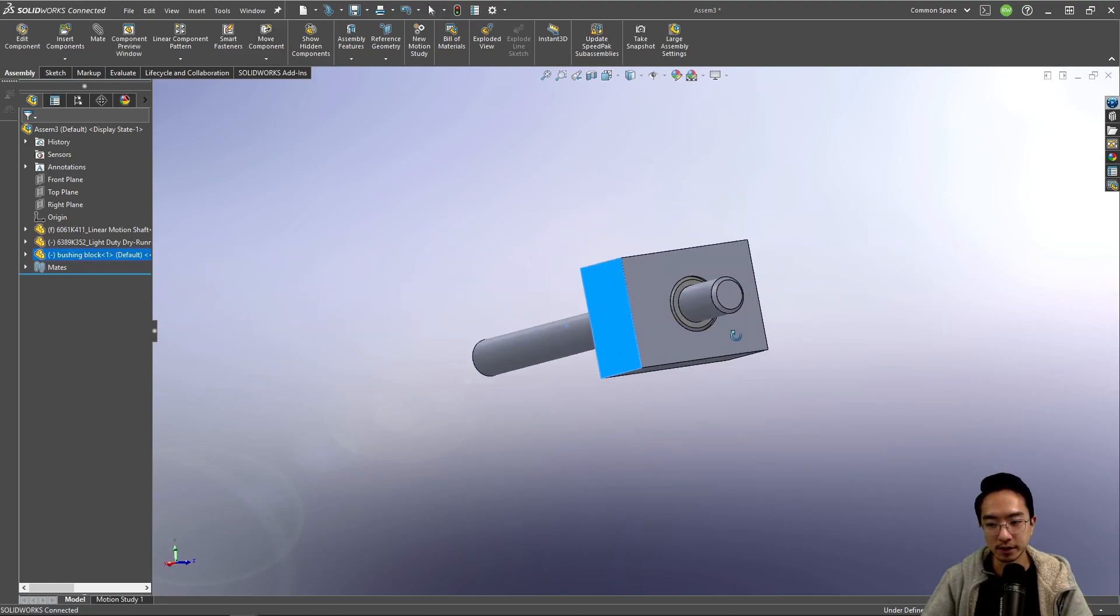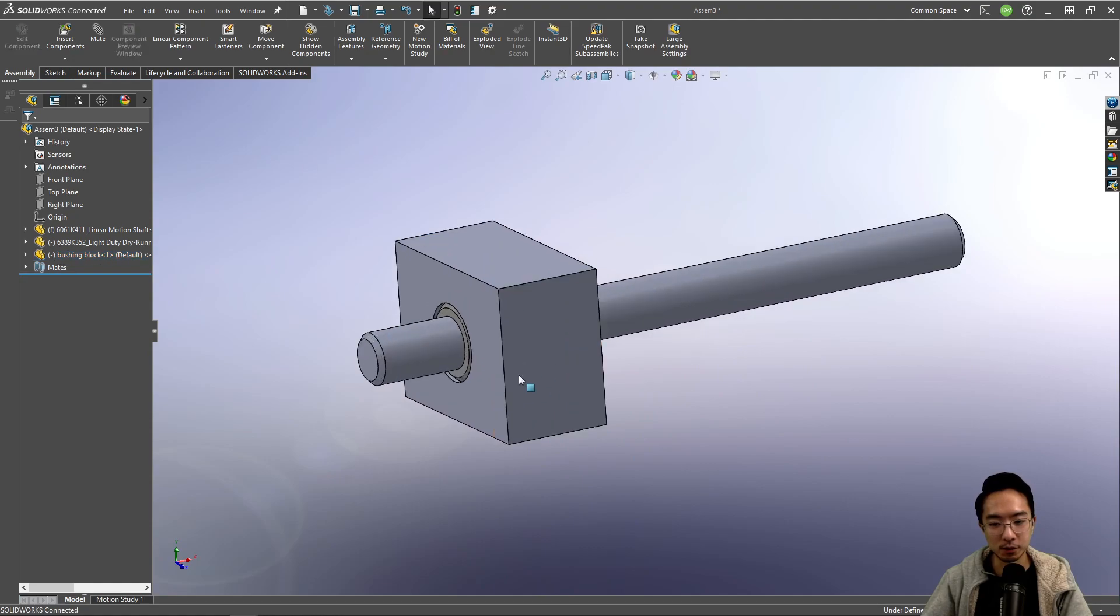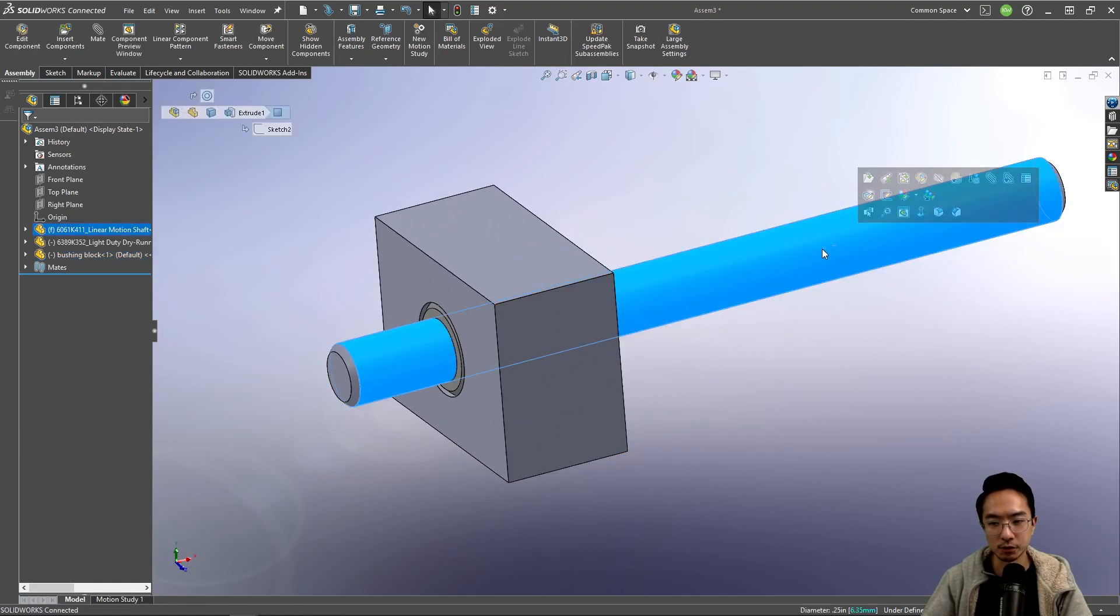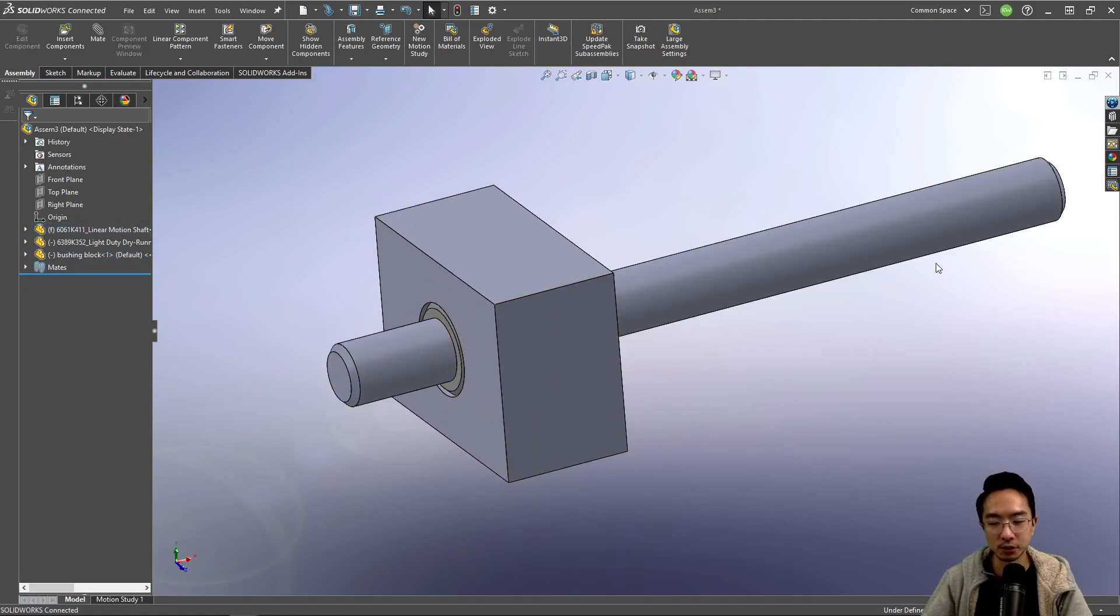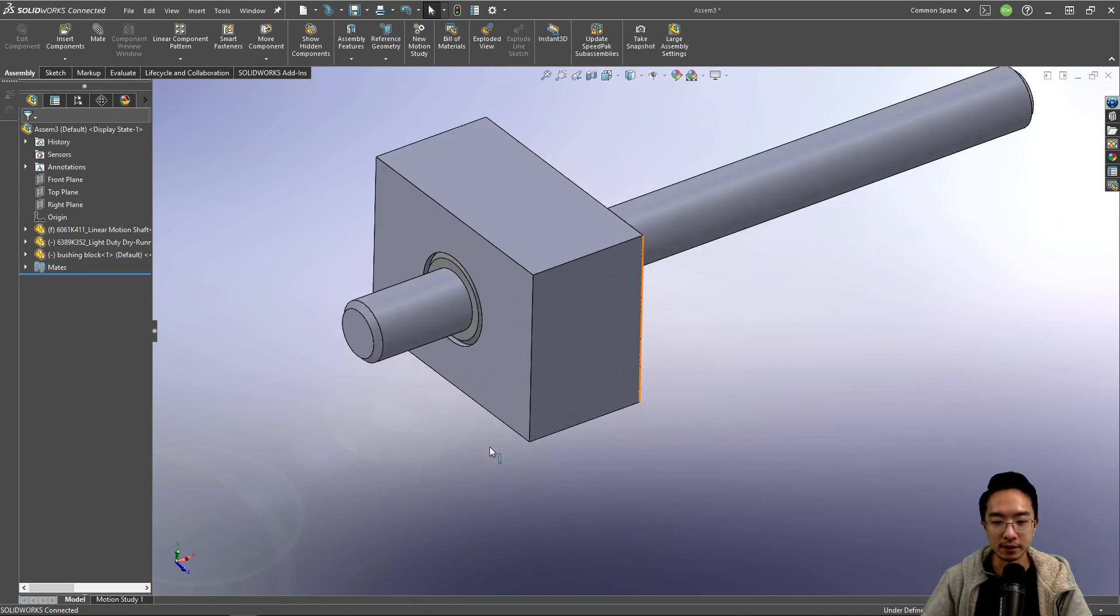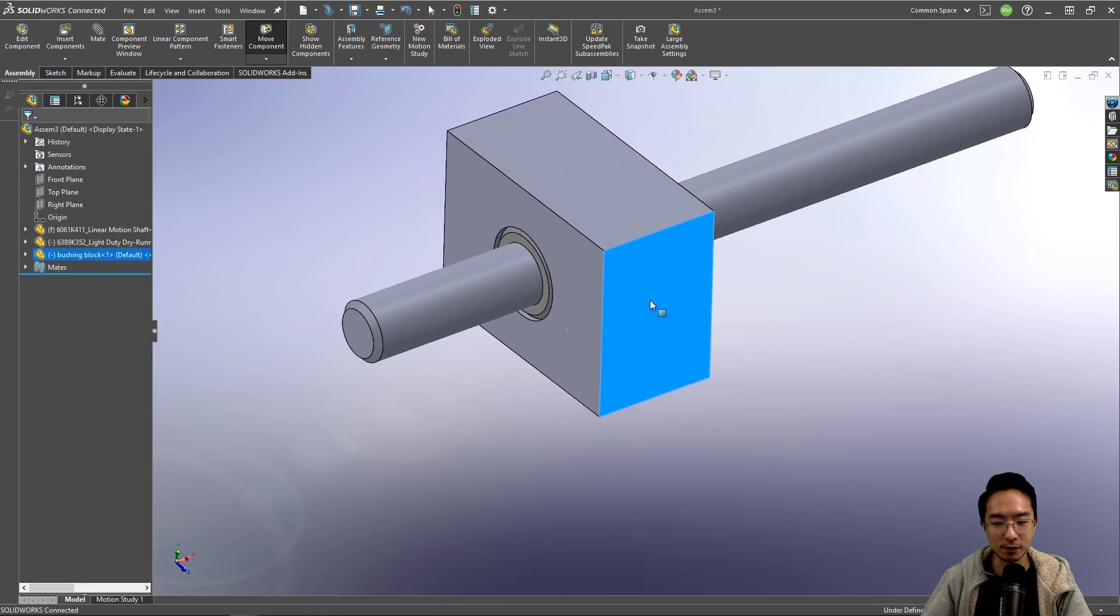And we could extend the same concept as before where if it was just rotating, you could have two of these on either side. Or if there's a lead screw on the other side, you could just have this block that slides back and forth.